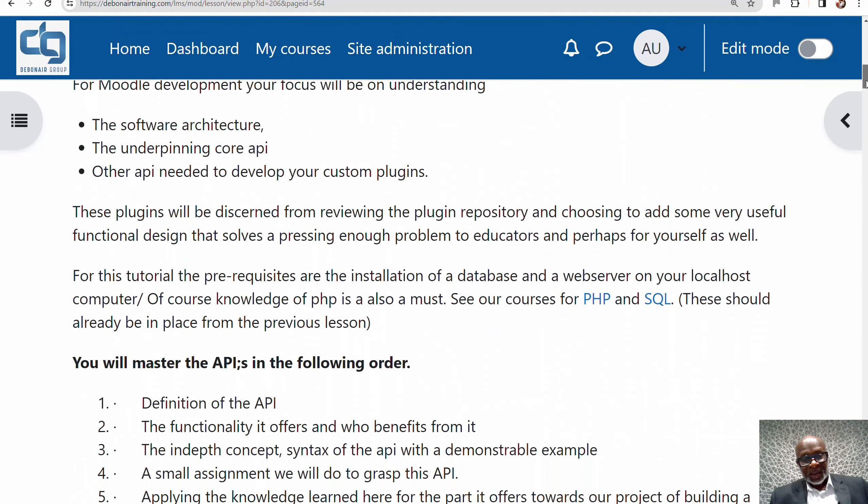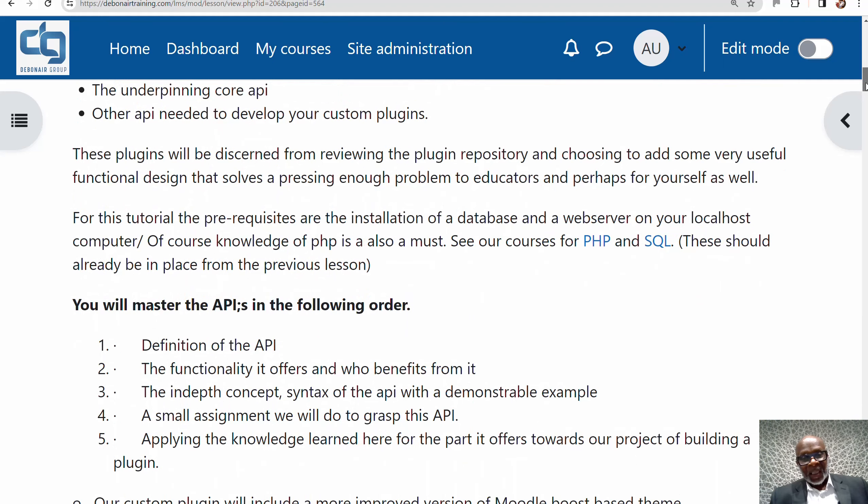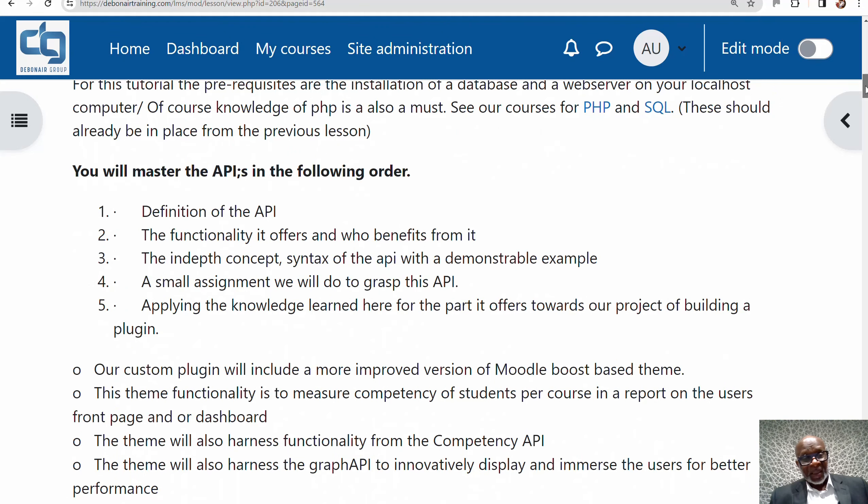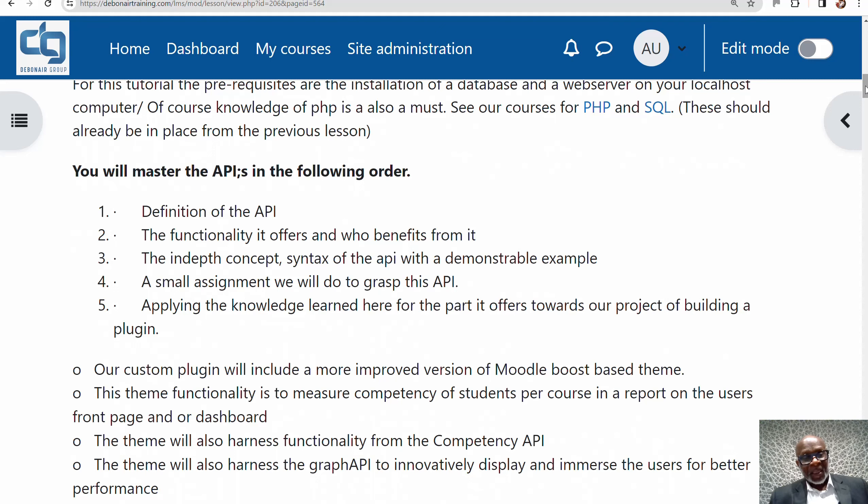What are we going to do in this Moodle API developer series? We're going to define the APIs and the functionality they each offer. We'll cover the in-depth concept and syntax of the API with demonstrable examples for each. A small assignment will be given for each so you can begin to grasp the API in more depth and apply your knowledge toward the project, so we don't stray too far from our goal.